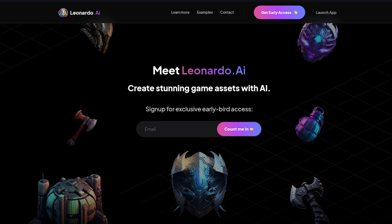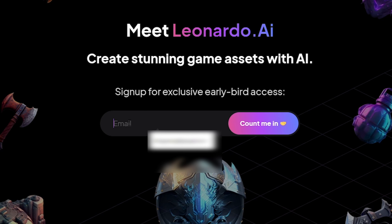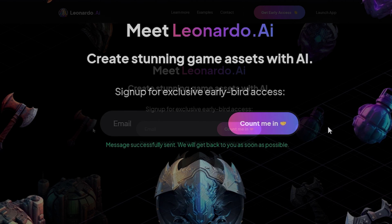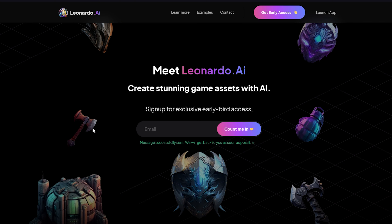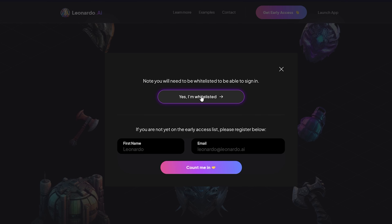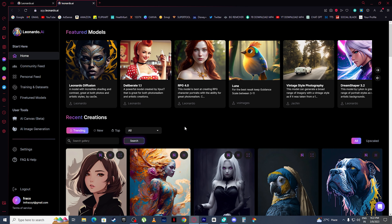If you want to access Leonardo, you need to be whitelisted. To get whitelisted, come right here, put your email address, then click on 'Count Me In'. Within a few hours, Leonardo will whitelist your email address. After getting whitelisted, click 'Launch App' then click on 'Yes, I am whitelisted.' And voila — you are in the homepage of Leonardo.ai.